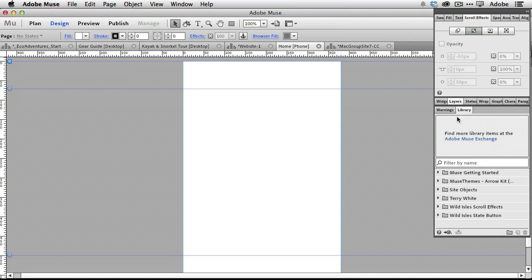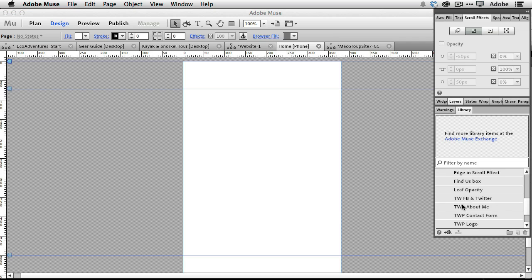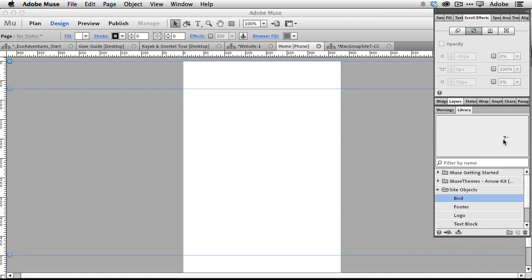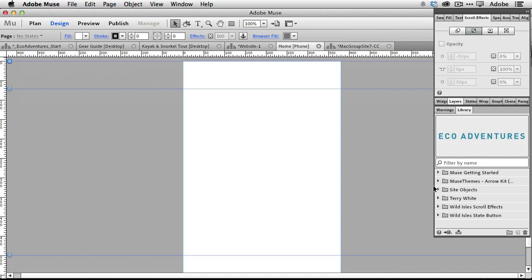The library panel is fairly new — it was actually added in November 2013, and there are two aspects of it. First, you can create your own library items. I've got a Terry White folder of objects that I can use on my site at any given time. But the more important or fun thing is that we have the Adobe Muse Exchange, which will be activated if you don't have anything else selected or highlighted. So for example if I click on 'bird' I'm going to see a preview of the bird or the logo.